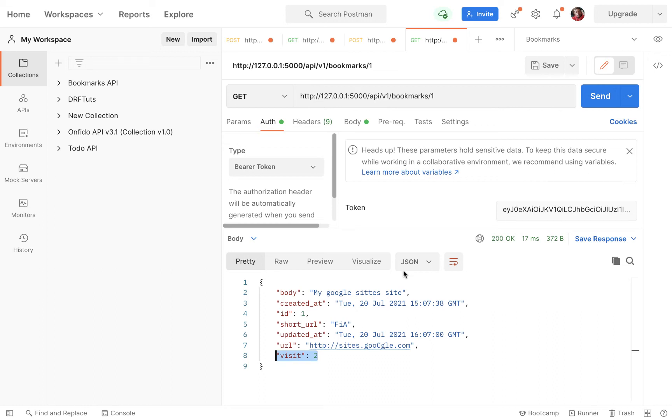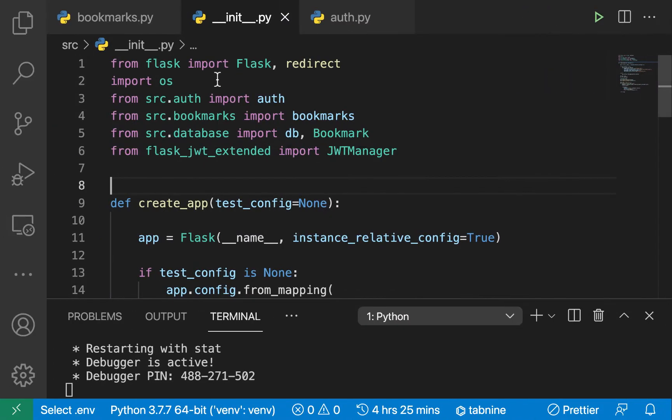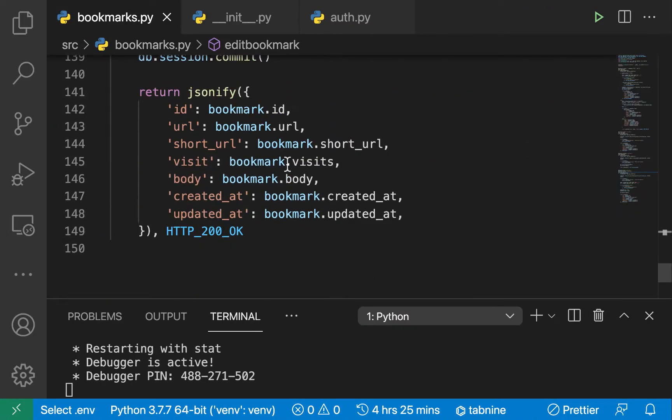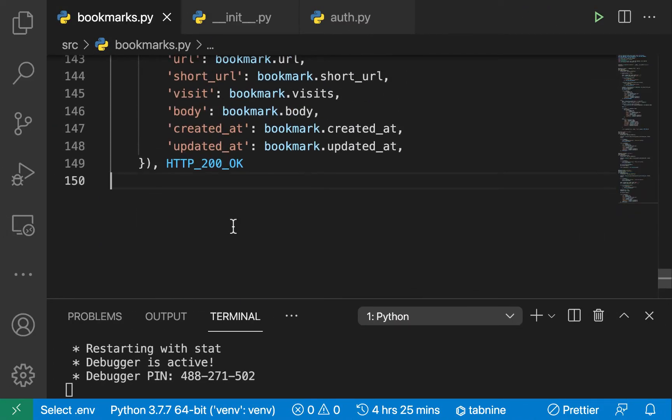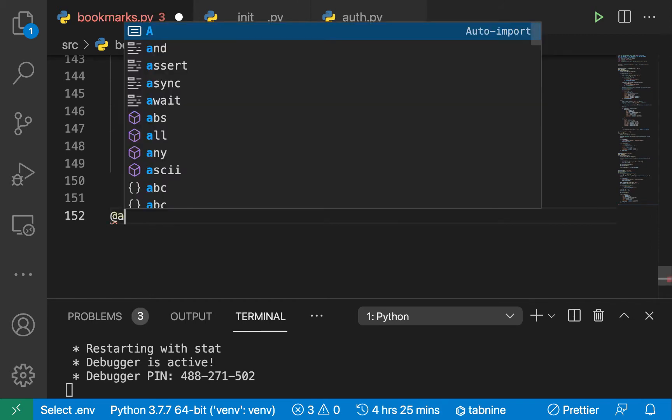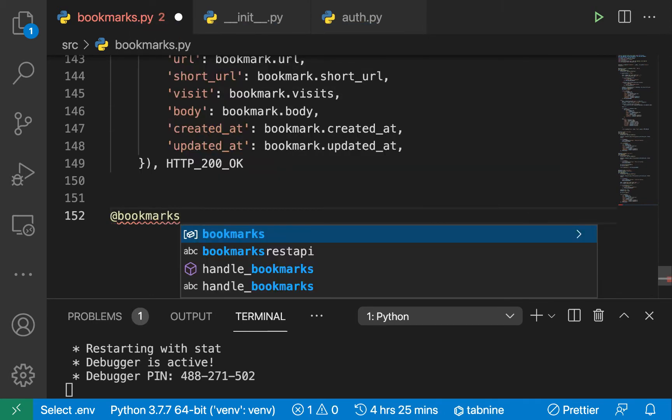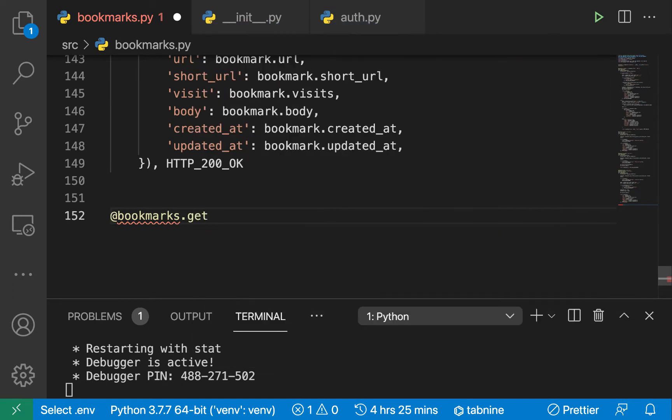Hey guys, welcome back. Now we have implemented link tracking. Let's go ahead and provide an endpoint that can give us some statistics about how our links have been visited. What we're going to do is here in our bookmarks, we're going to go down here and have @bookmarks.